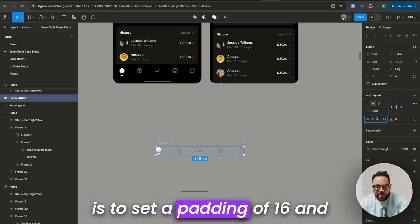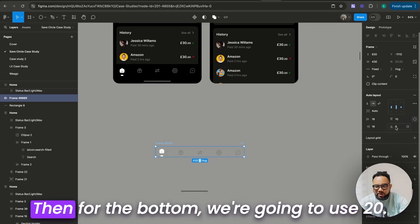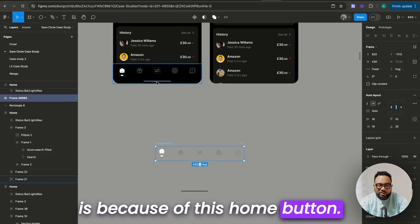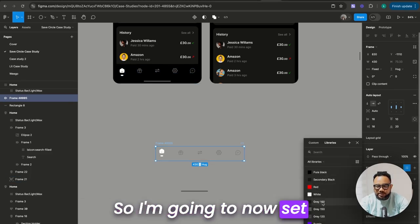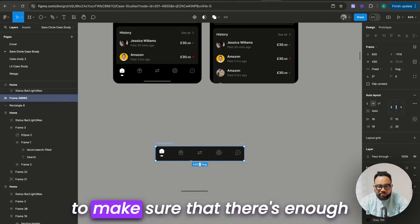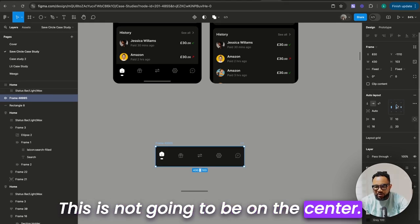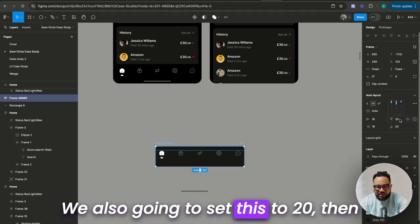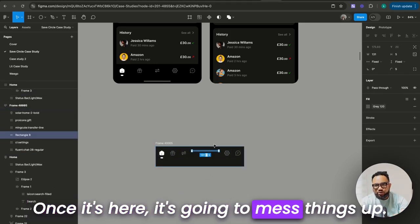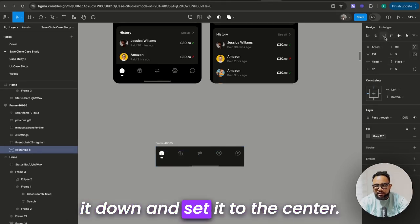What we're going to do now is set a padding of 16 and open this up. For the top we're going to use 10, and for the bottom we're going to use 20. The reason we're using 20 is because of this home button. I'm going to set the color to this color. Once that is done, we're going to make sure there's enough space below and not on the top. This is not going to be on the center — we're going to set it to top. We're also going to set this to 20, then take this home icon and bring it here. Once it's here, it's going to mess things up, so the only thing you need to do is just set this to absolute.